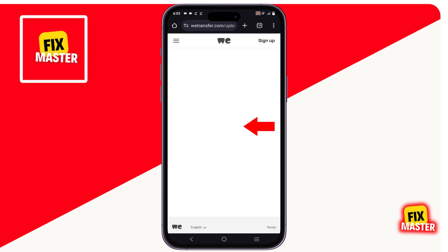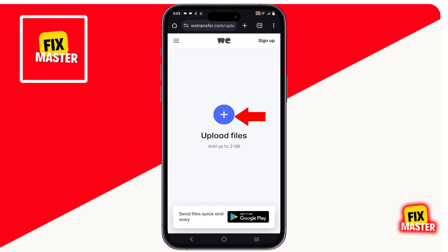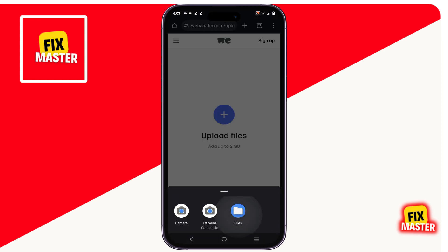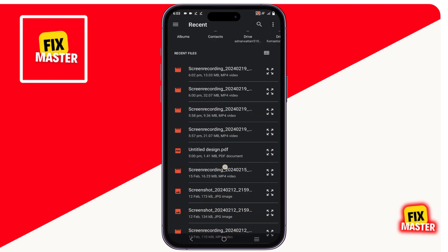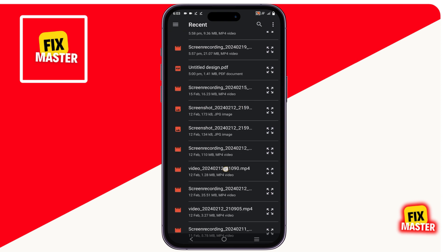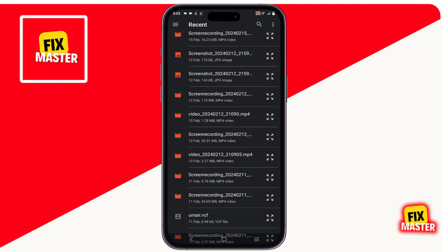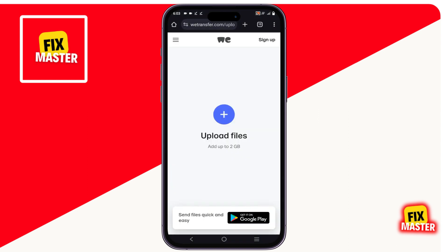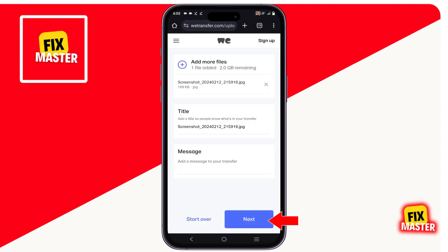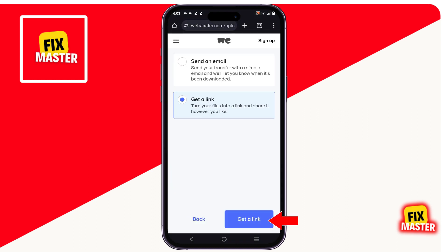Then click on send a file and upload. After that, just choose your image or video. Next, click on next.